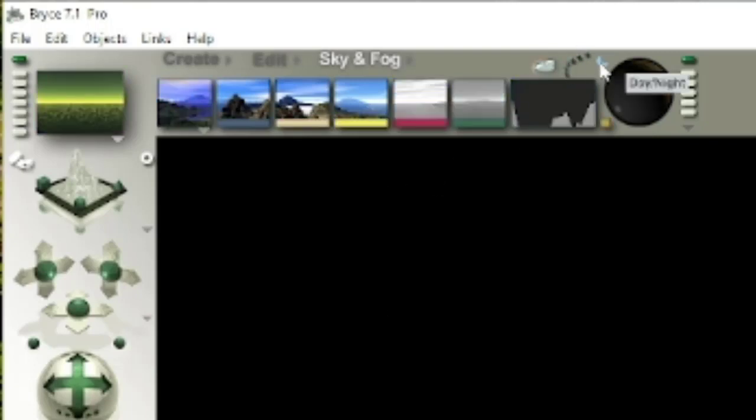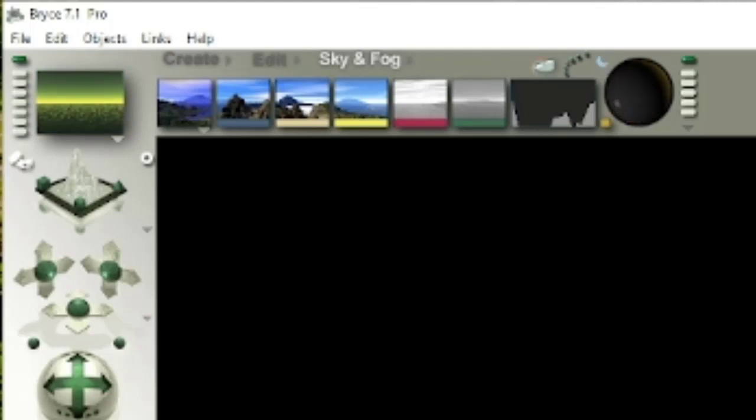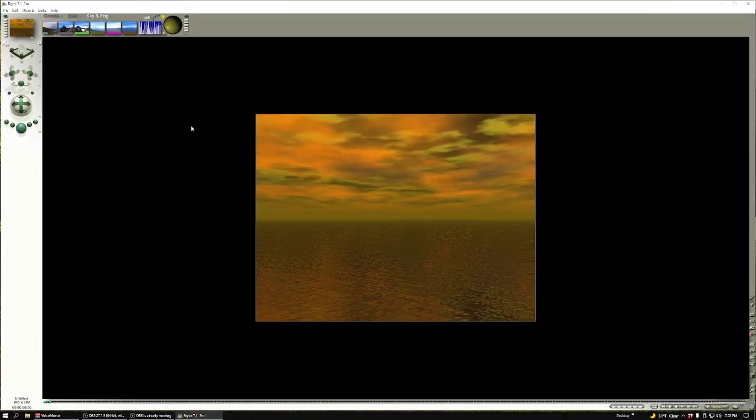I can toggle day or night here. I can change the position of the sun, right? All sorts of fun things on here. Fog volume, haze, all sorts of wild stuff. So I'm going to keep clicking this. This actually looks kind of cool. Sweet. I kind of like that.